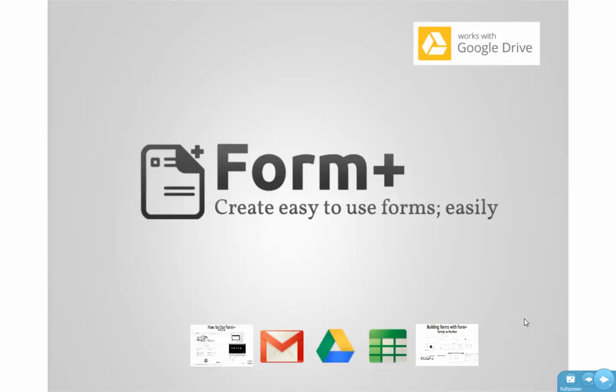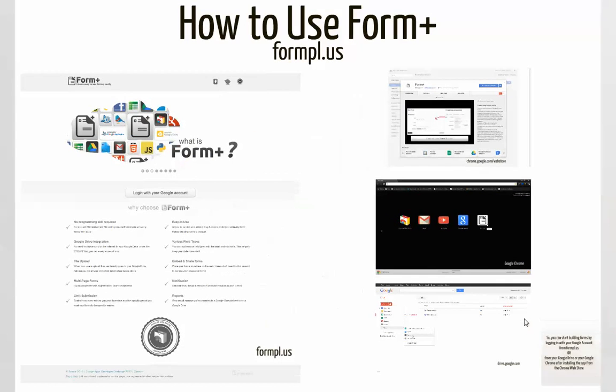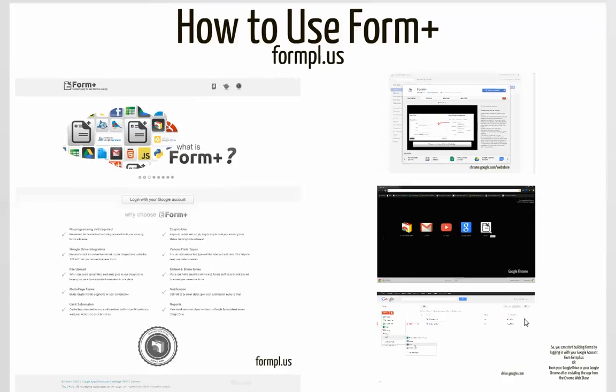Fontplus. Create easy to use forms easily. Here's a demonstration on how to use Fontplus.